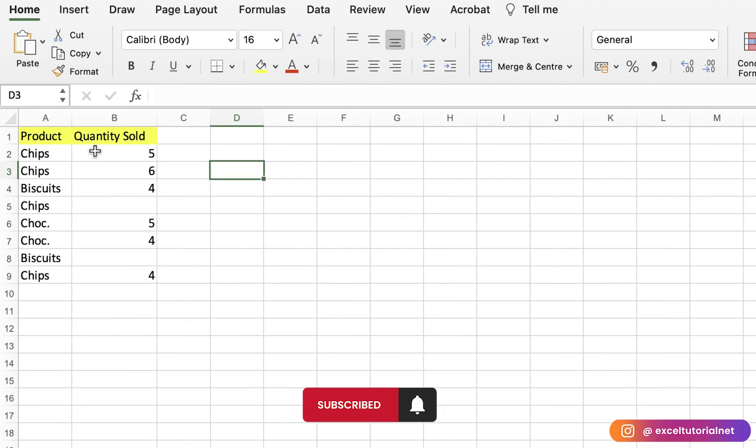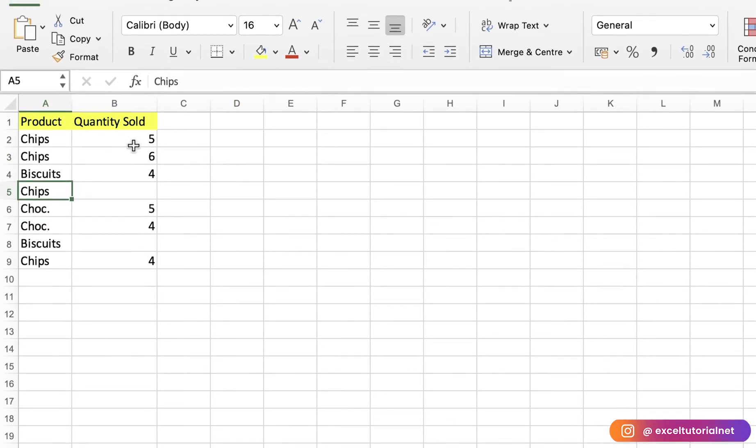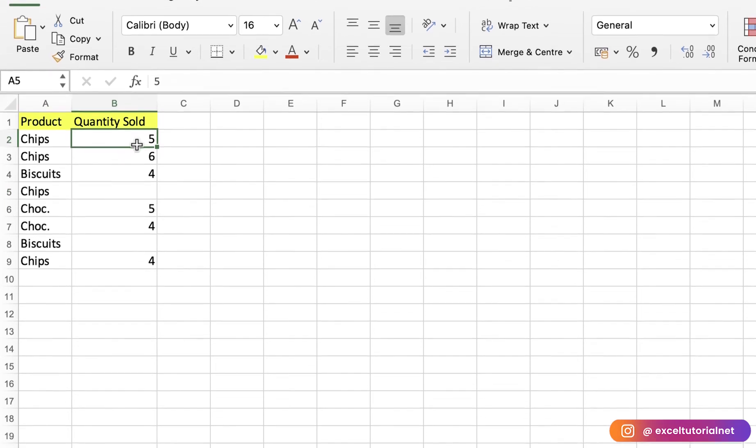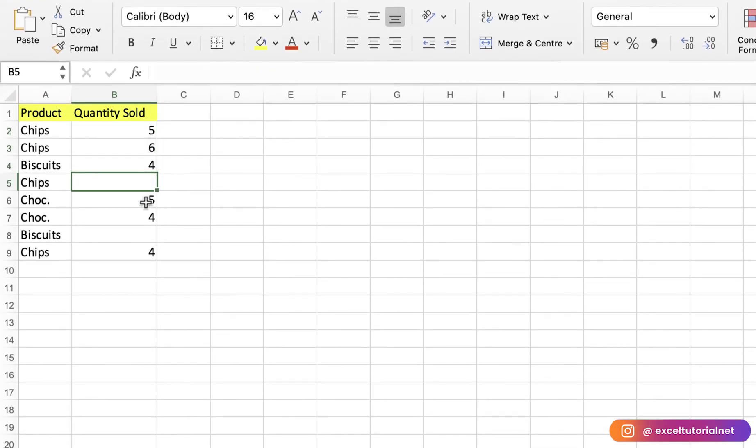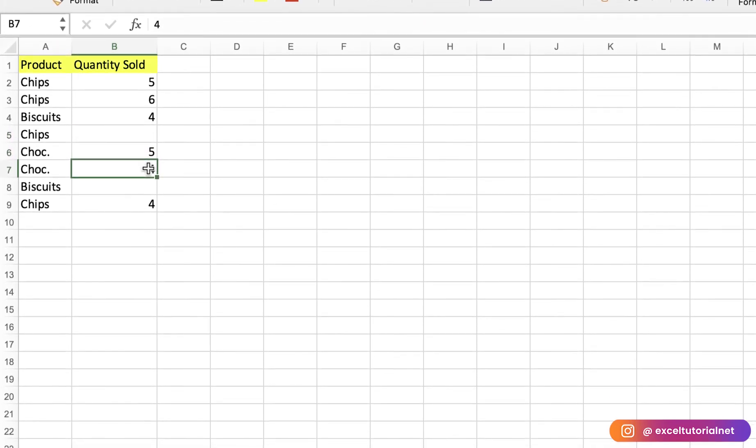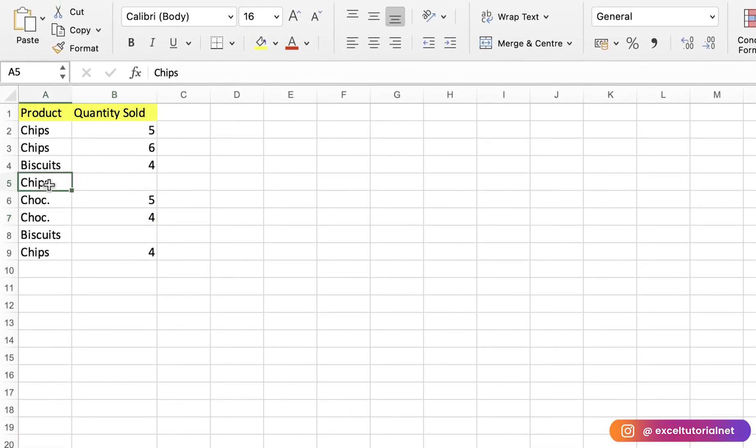In the next part, we will use criteria-based counting of non-blanks. In this example, we have products and quantity sold: 5, 6, and 4. There are also blank quantity sold values. If you have data like this—sales data or financial data—which you want to count based on criteria, in this example we will calculate the non-blank items for Chips which didn't get sold in a particular time. We will use the COUNTIFS function.